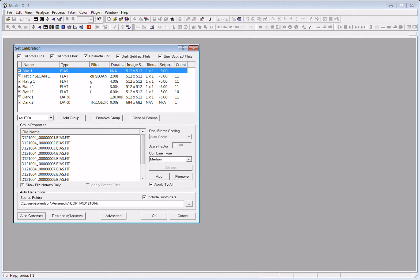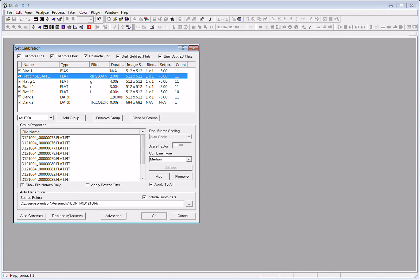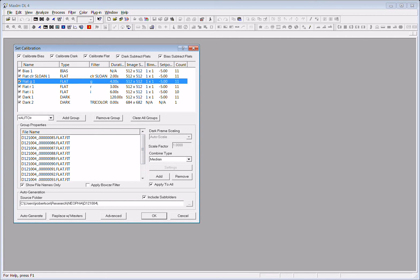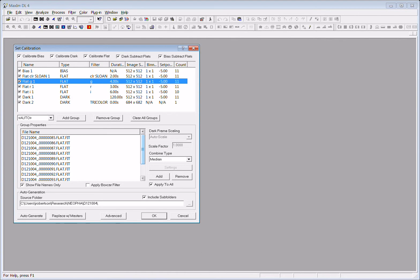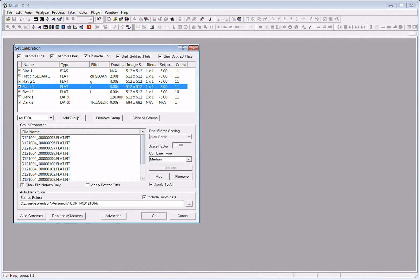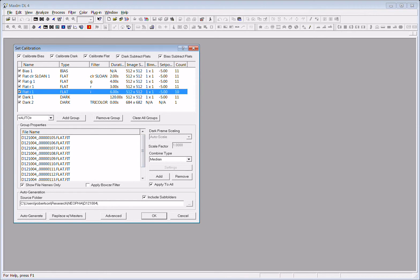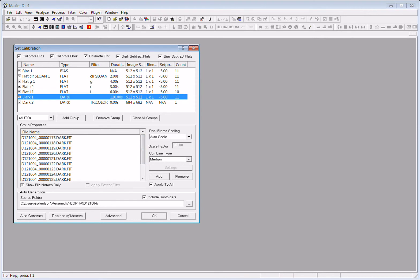Notice that there is a bias image, and the bias images are listed down here. There is a flat field taken through the clear filter from all the flat field images, a flat field taken with the green filter, a flat field associated with the R filter, the color and the I filter, and then the dark images.